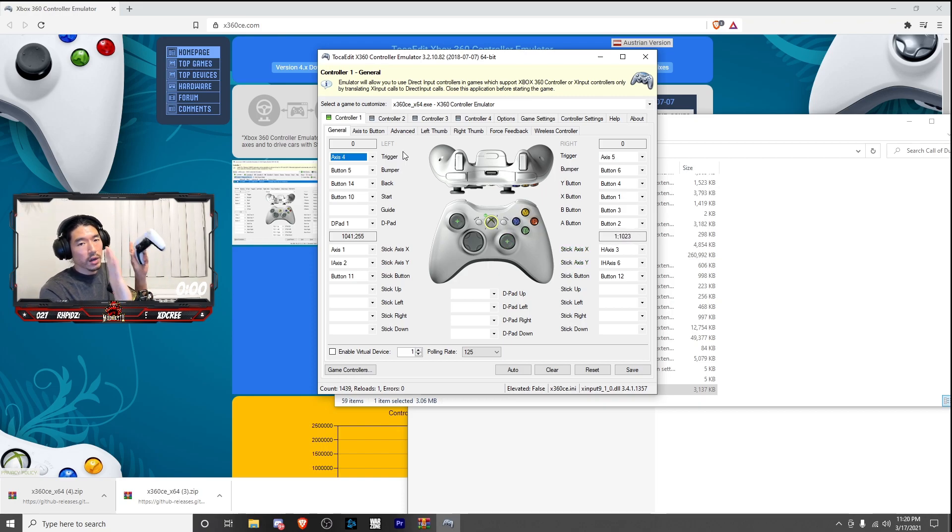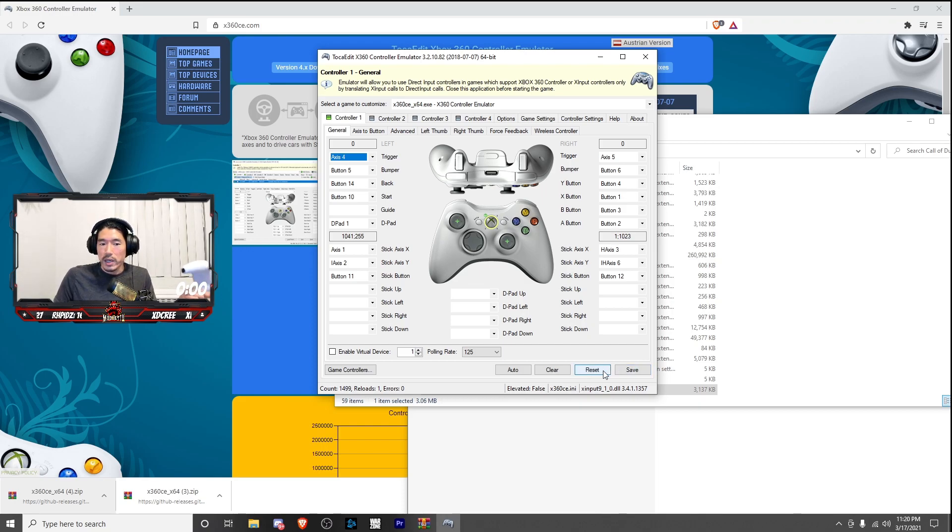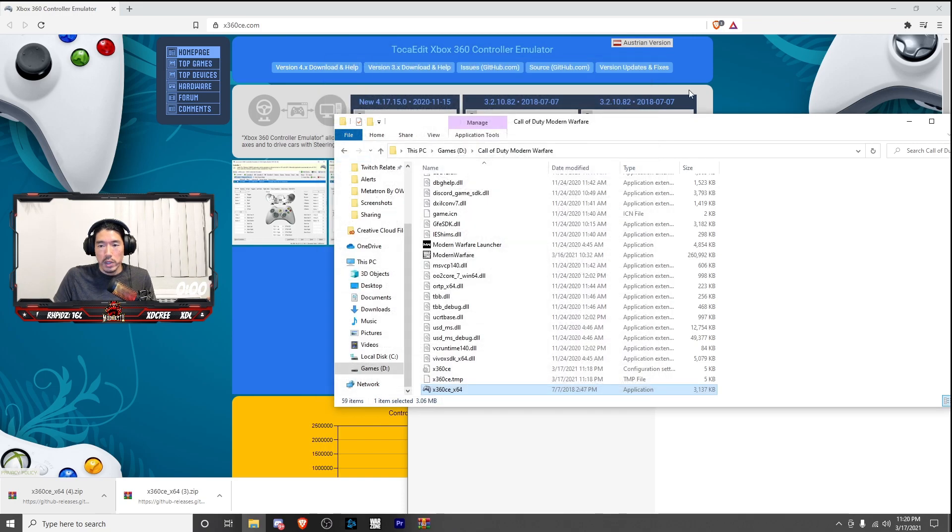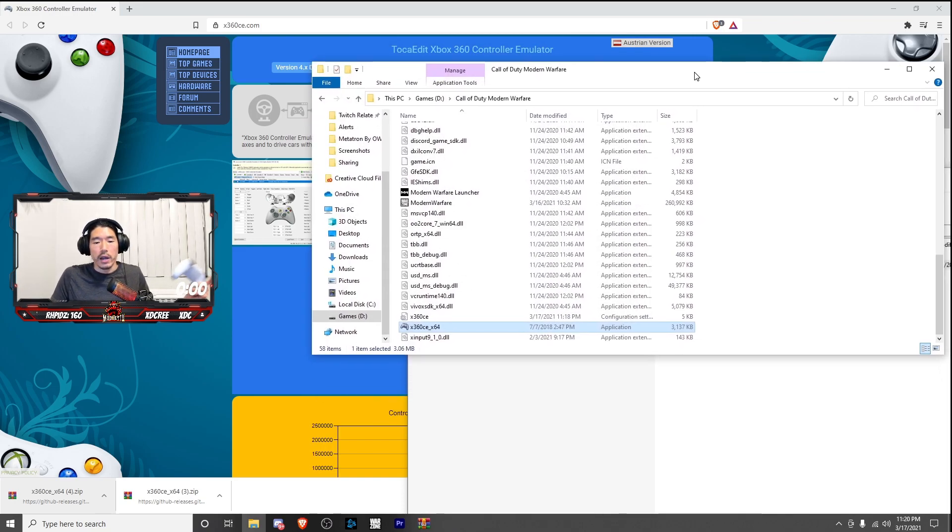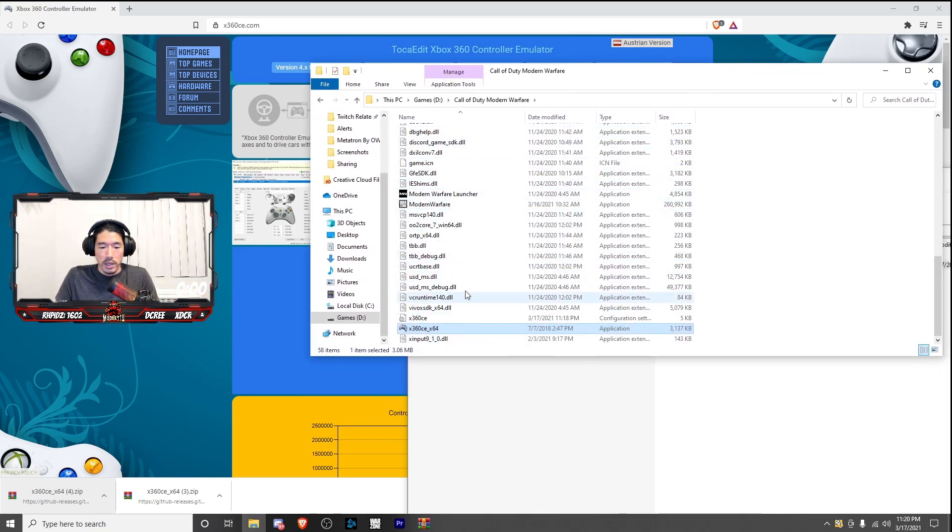So once you have that all down and it's looking right, be sure to hit save. Don't forget to hit save. And once you have that saved, go ahead and X out this window and go back to where the folder is. Okay.